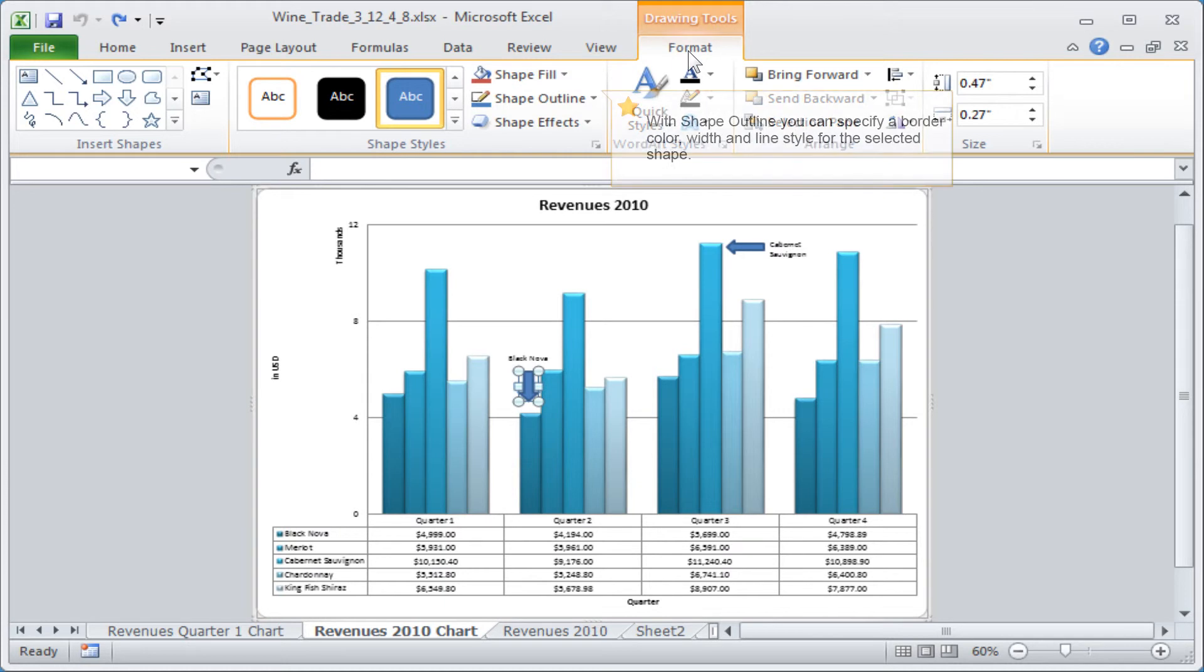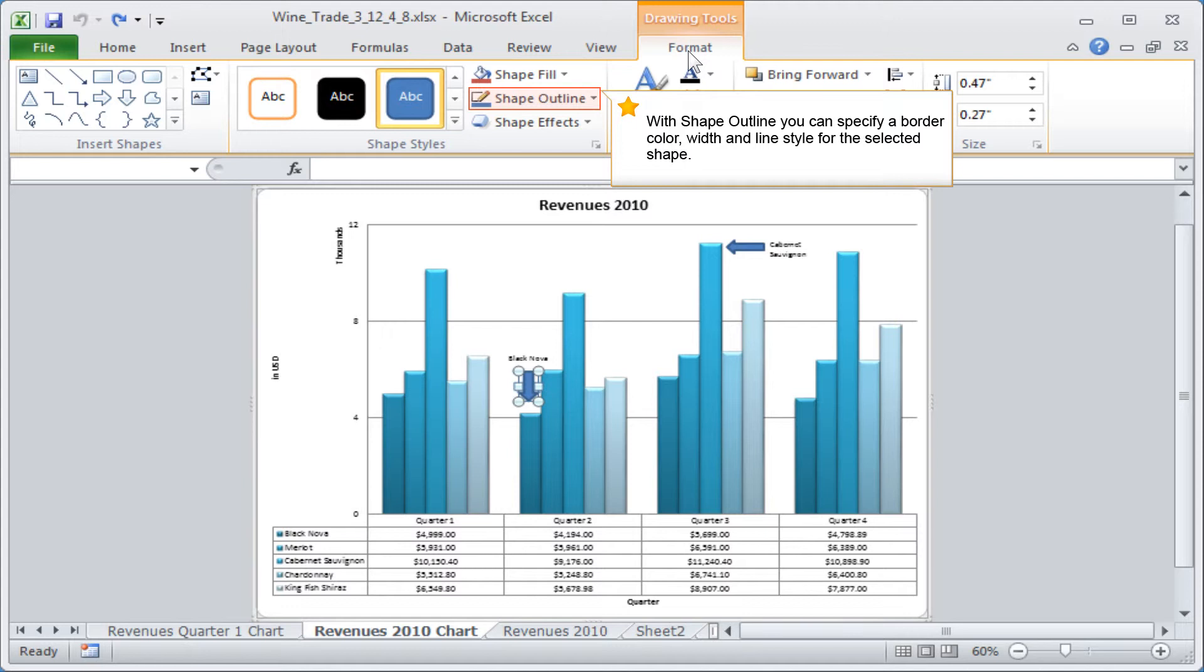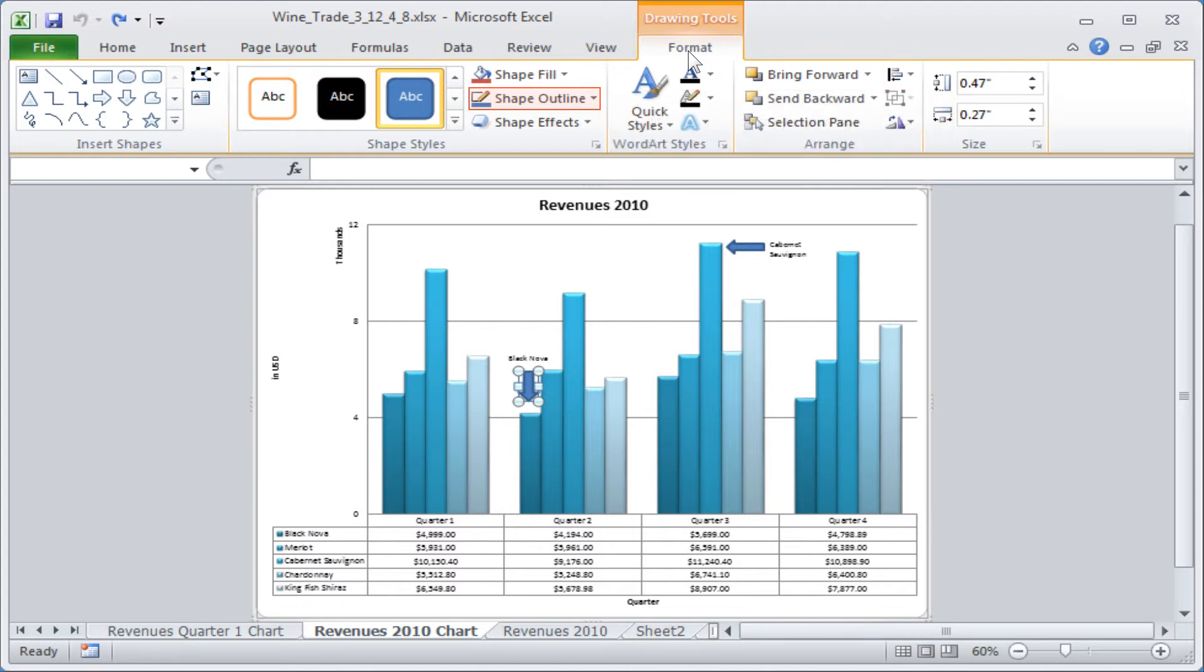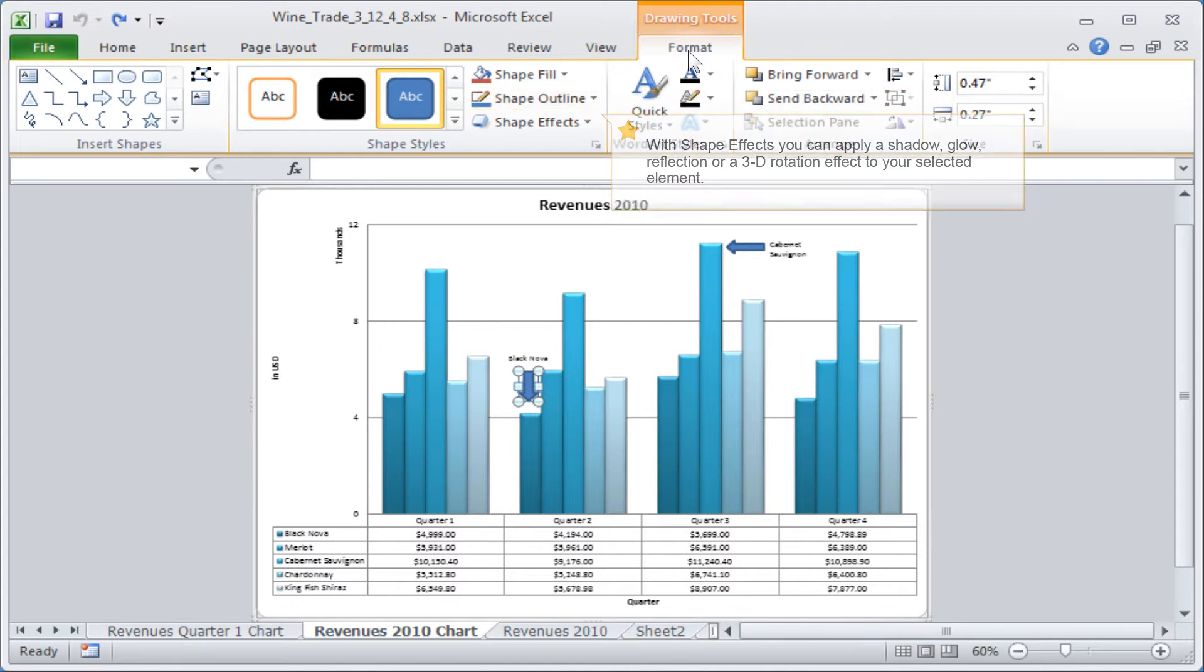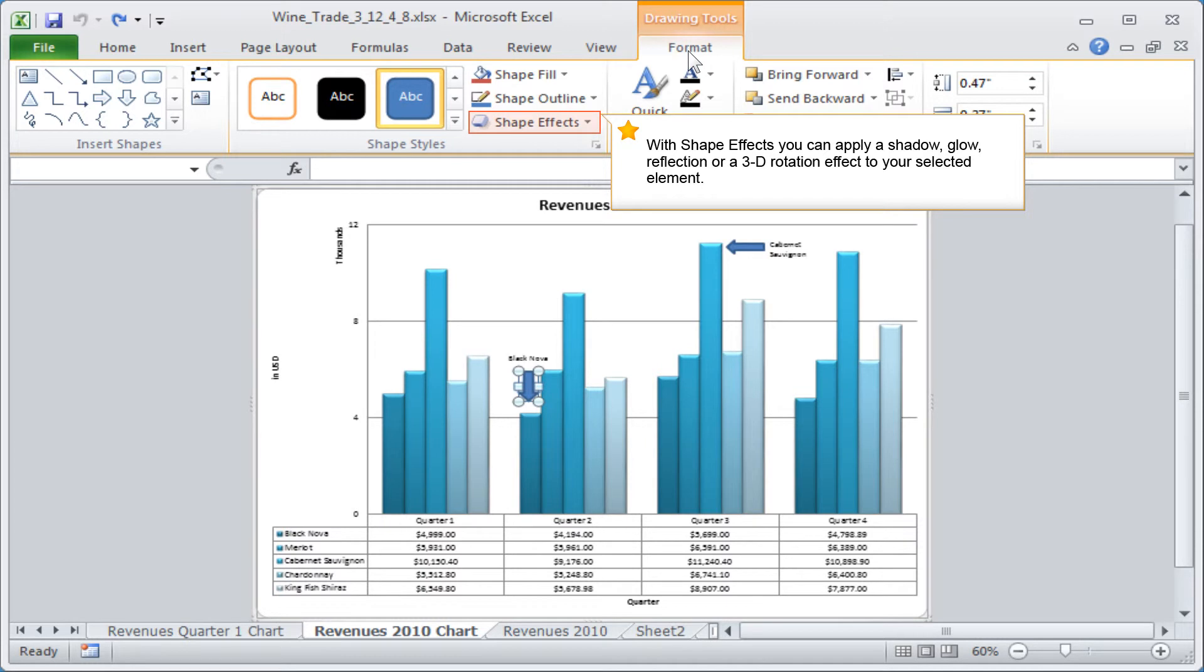With shape outline you can specify a border color, width and line style for the selected shape. With shape effects you can apply a shadow, glow, reflection or a 3D rotation effect to your selected element.